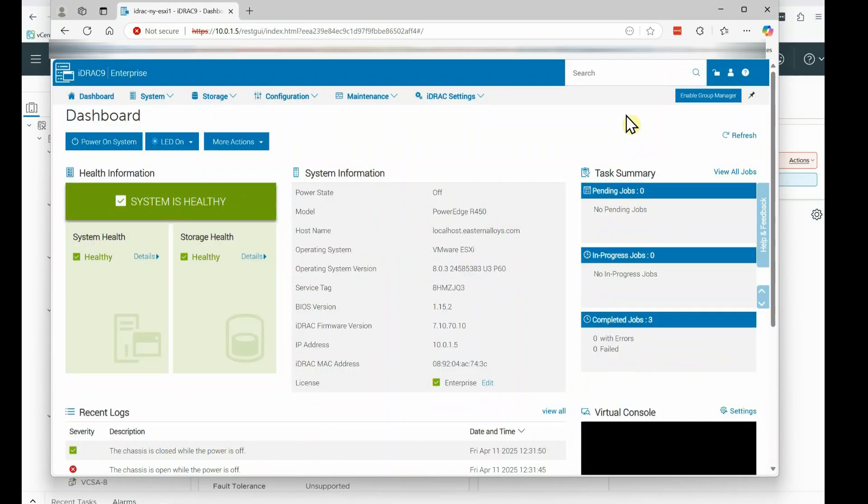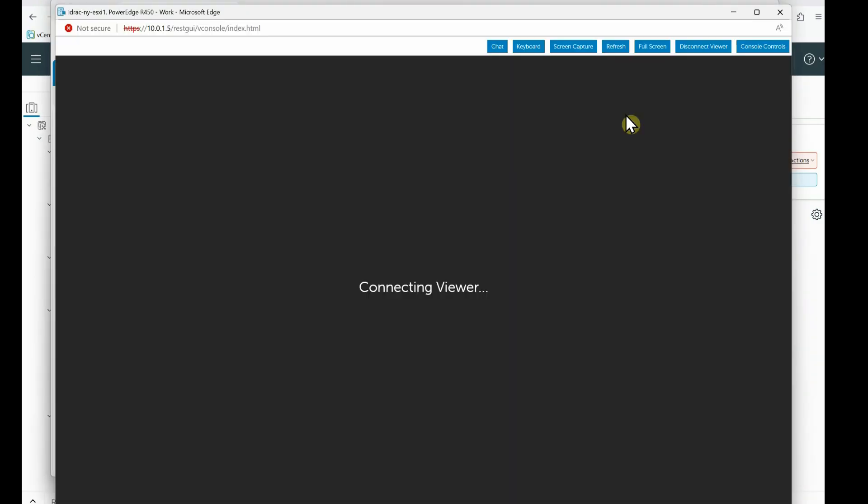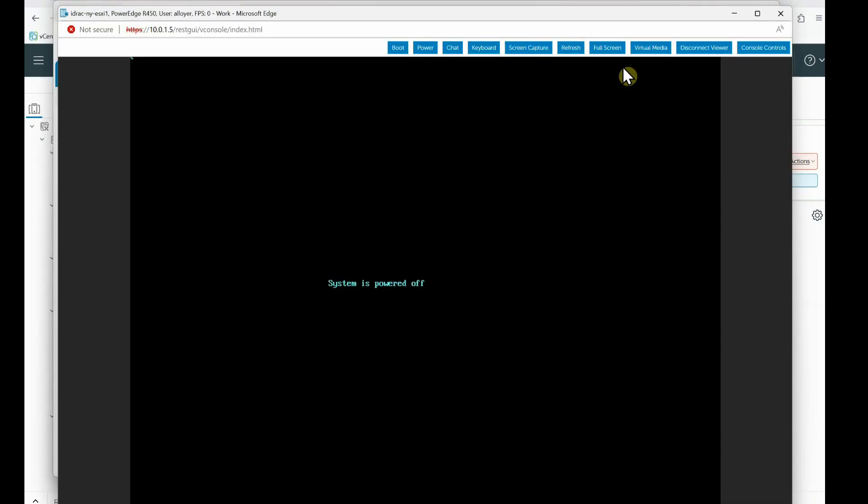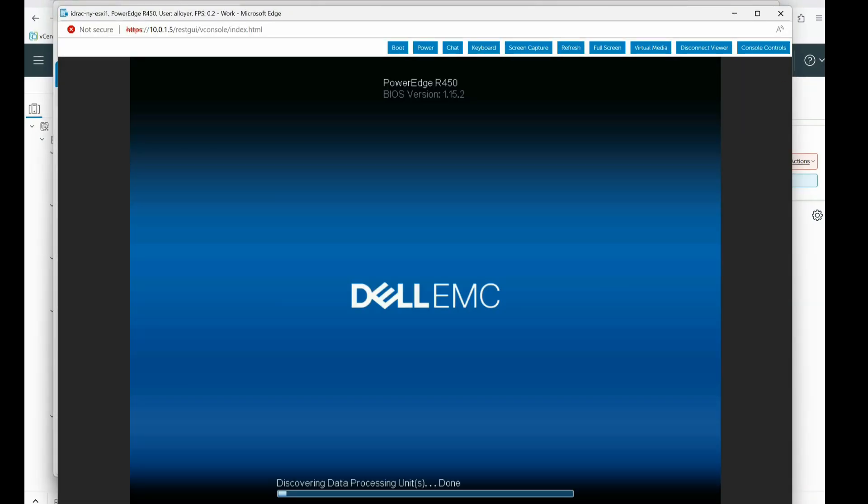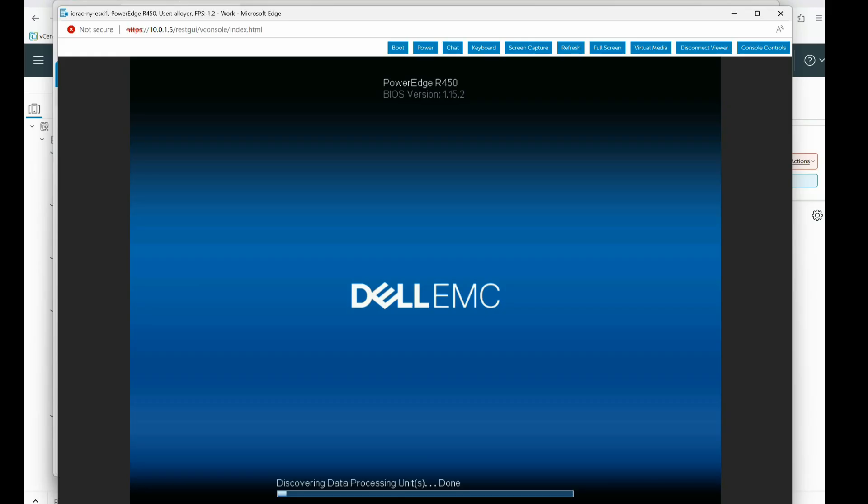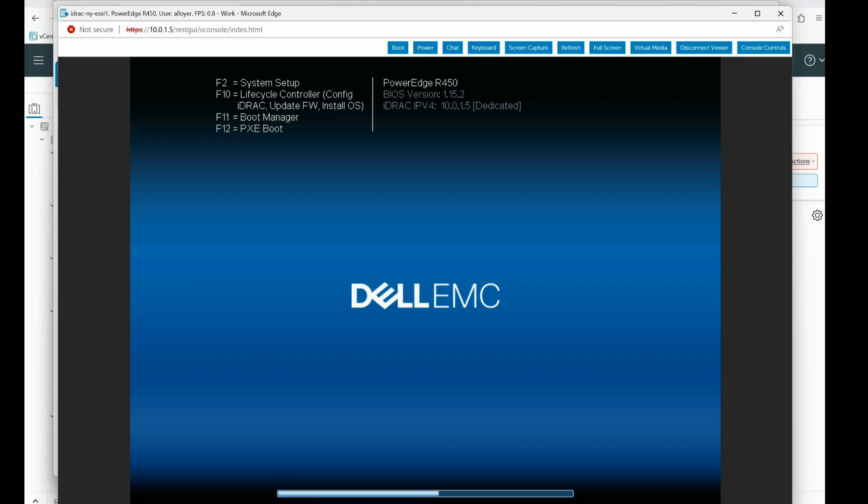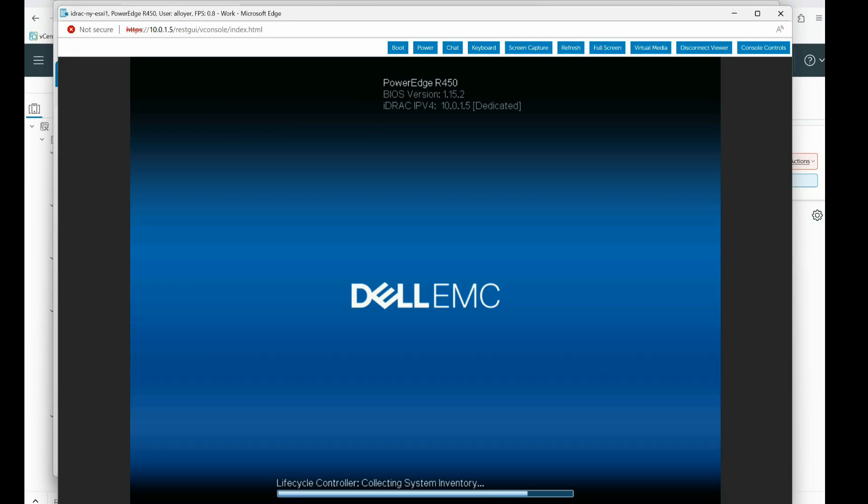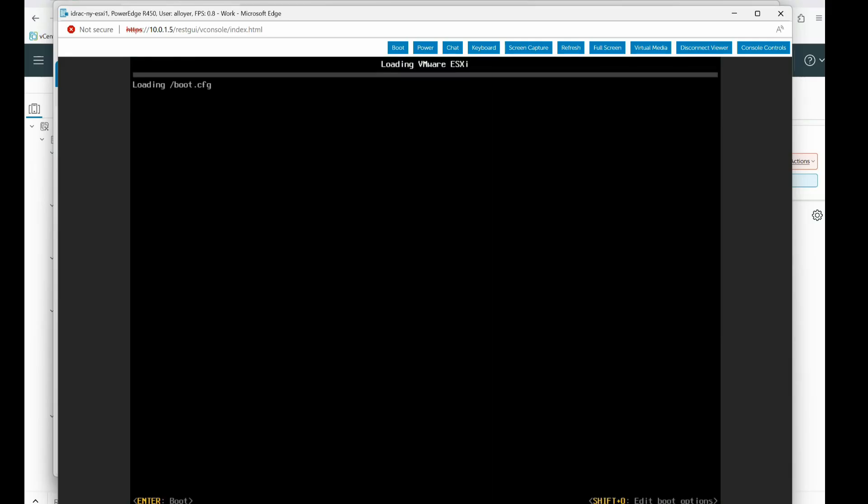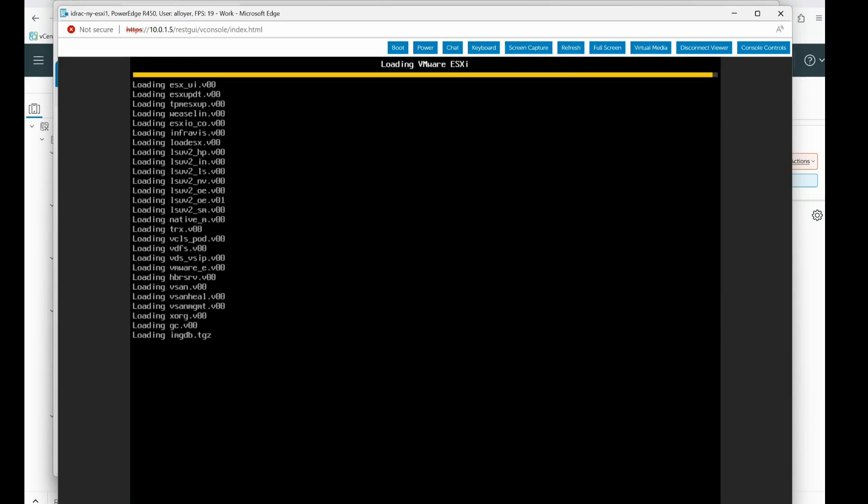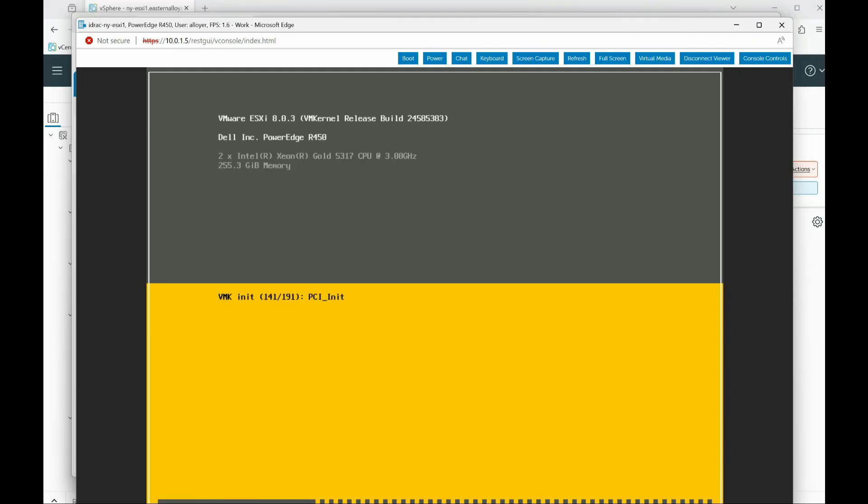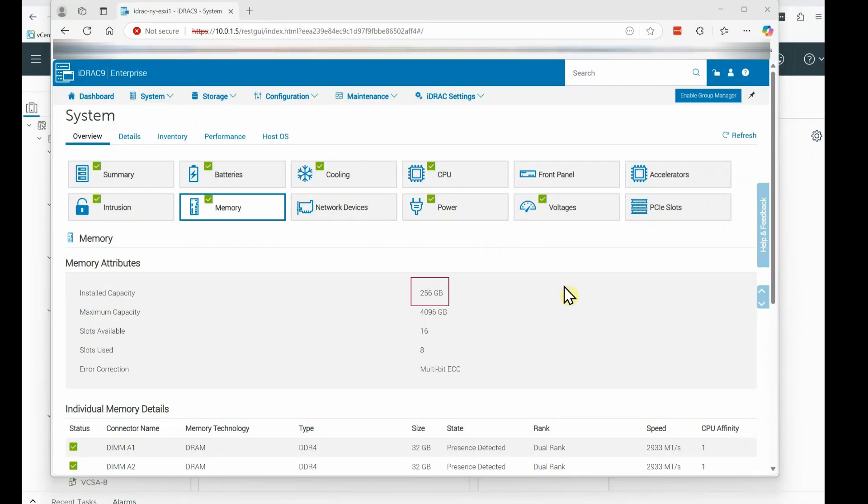These next screens are in high speed, but basically what I'm doing is powering up the system, watching for any errors. This particular server does not show the amount of installed memory on the screen while booting up. However, it will quickly start loading up VMware ESXi, running version 8, and that shows the memory, 255.3.